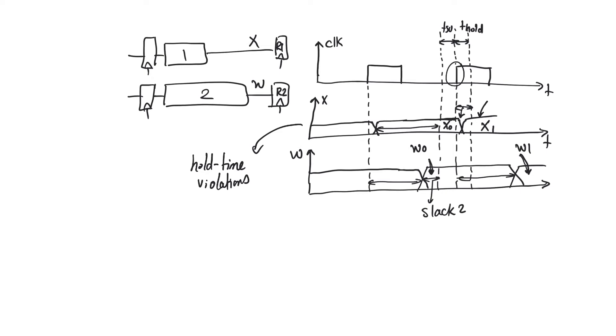So what are we worried about really? We are worried about after the active edge, the data will exit this register, the first register and pass through 1 and arrive at the input X before hold time has happened.